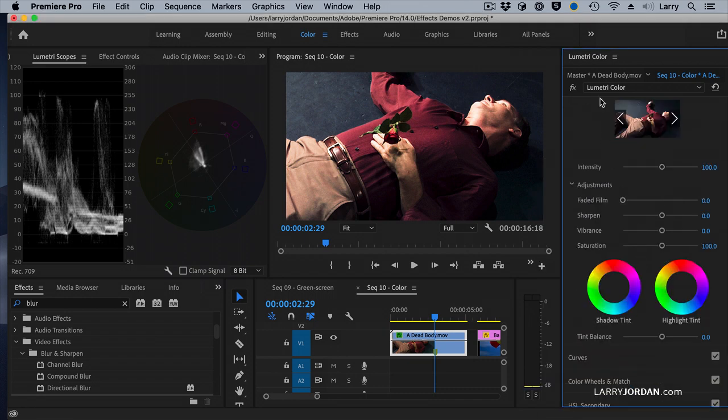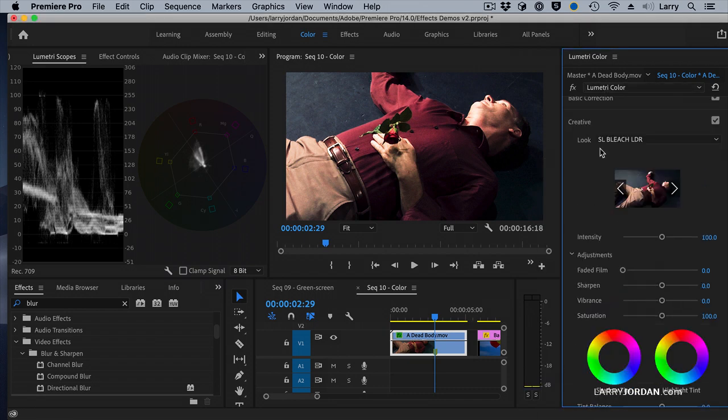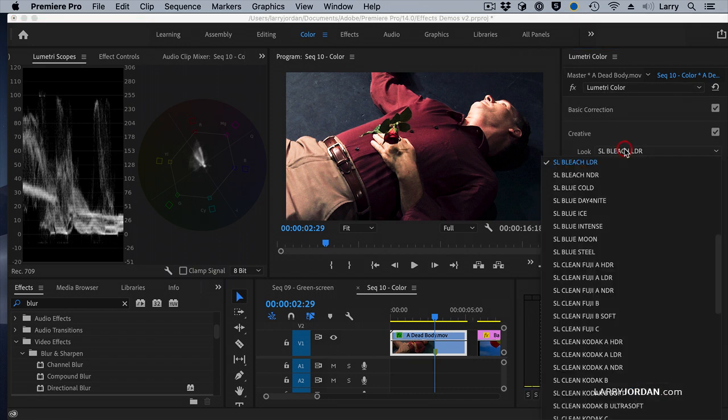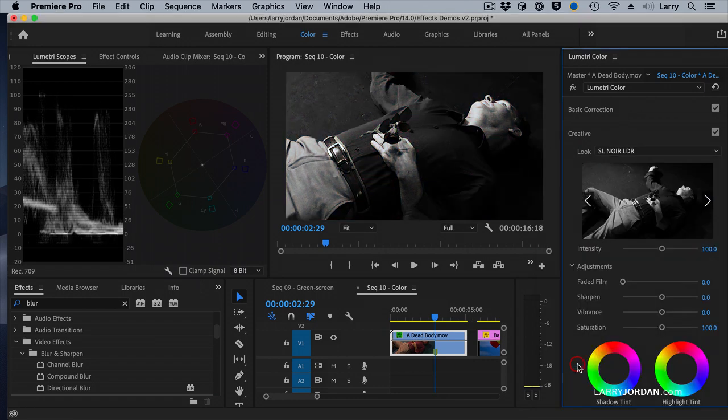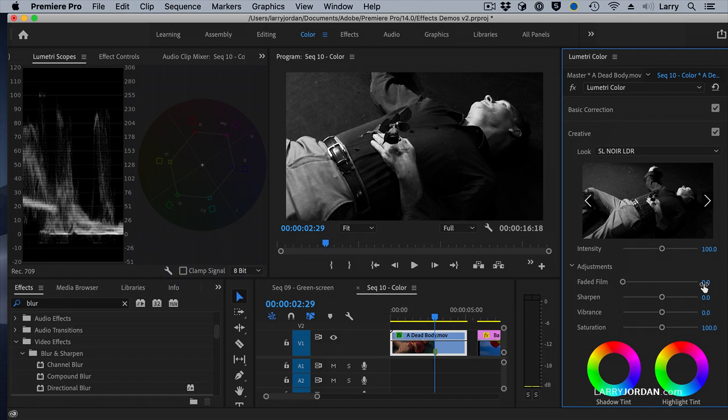Or let's say we really do want a film noir. Go back to here. Nope. Go back to here, and go down, and just do noir. Whoa. Look at the different emotional reaction you get just by applying a different look.